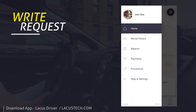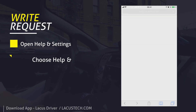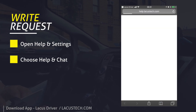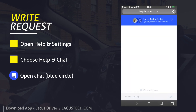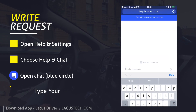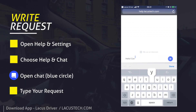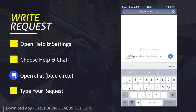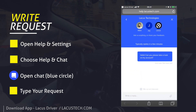If you have any questions, go to Help and Chat. Open a chat and start communicating with one of our agents to receive an instant response.